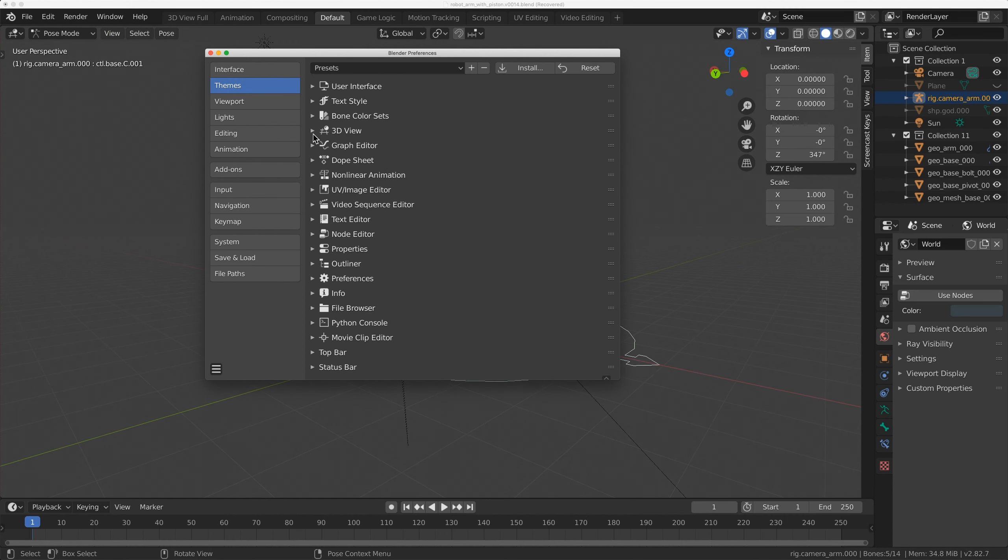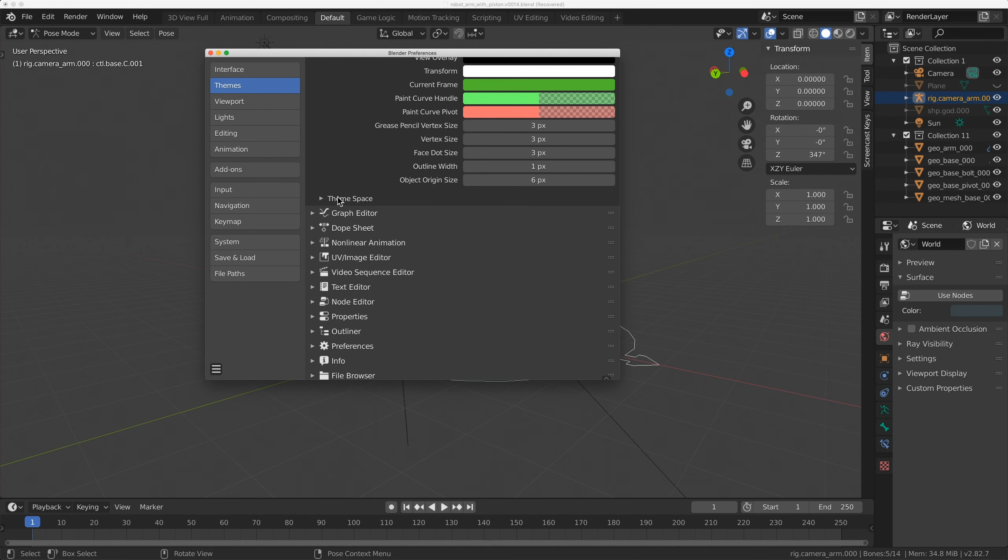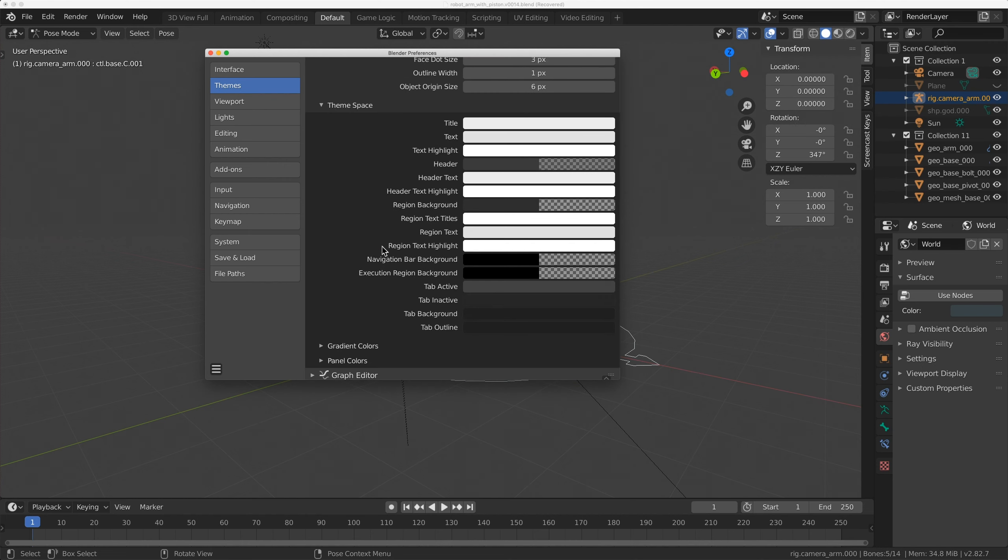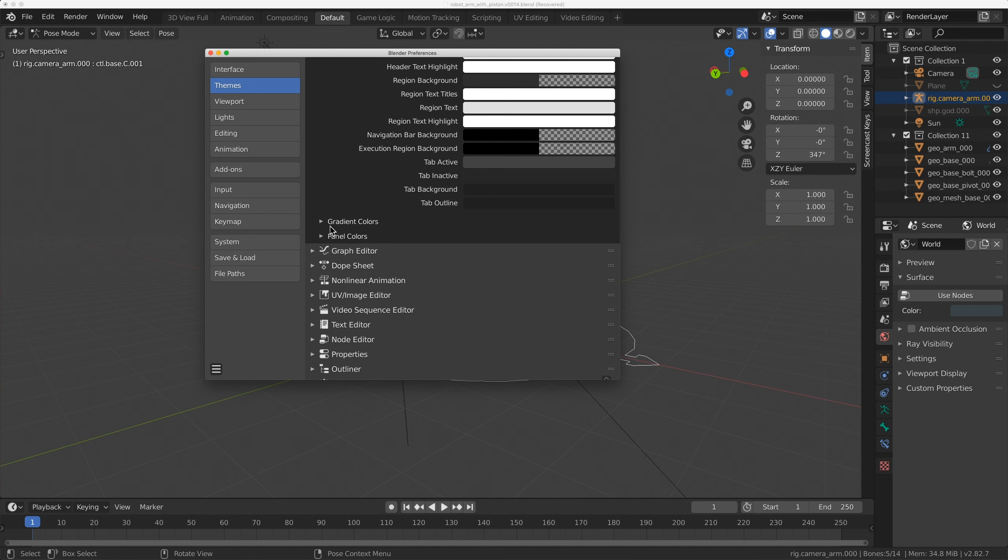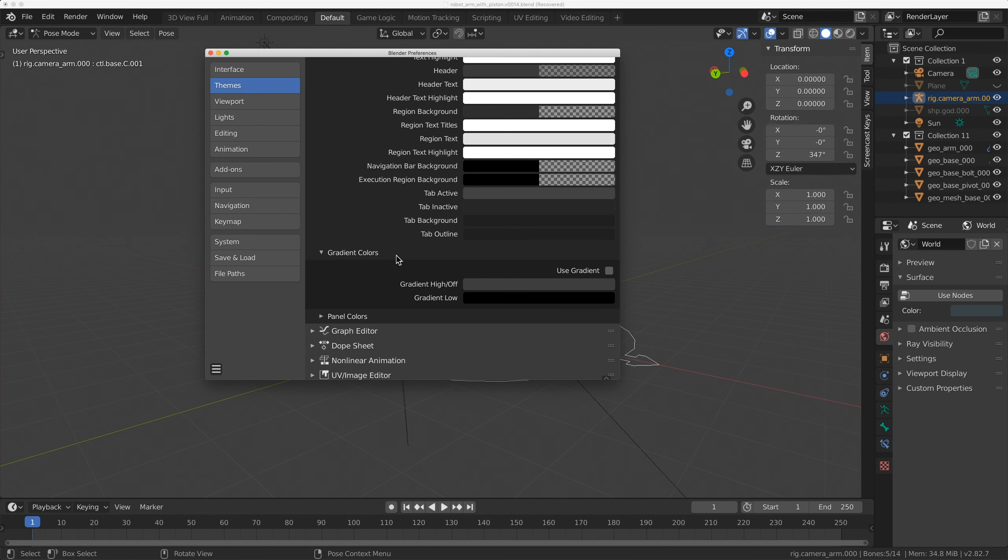Expand the 3D view. Scroll all the way down until you get to Theme Space, then expand that as well. Keep coming down and expand Gradient Colors.